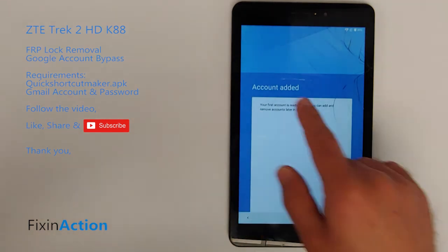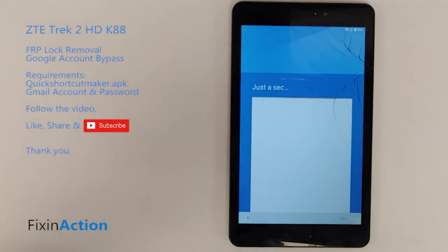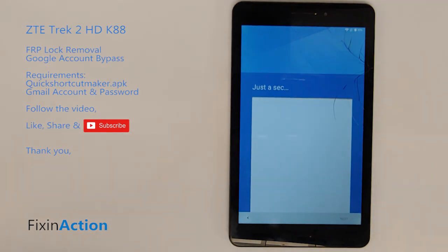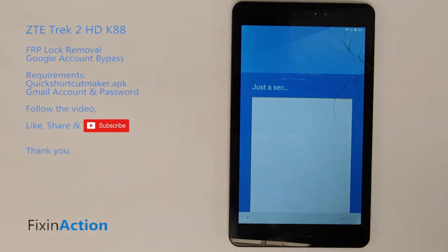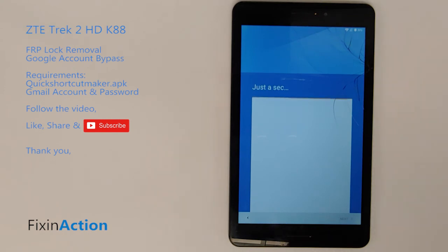It says account added again — press Next and wait a minute. I hope this time it should be good. If it still doesn't work, just wait — it may take a few minutes rather than a few seconds.